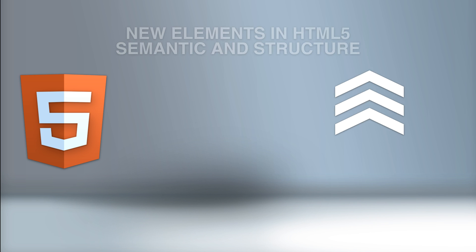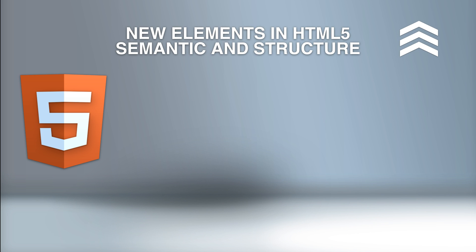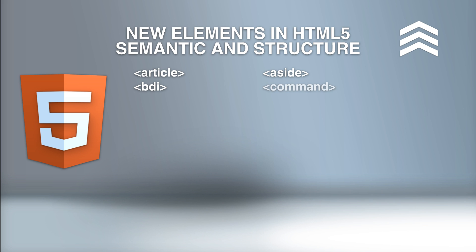HTML5 offers these new elements for semantic and structure. Article defines an article. Aside defines content aside from the page content, like a sidebar. BDI isolates a part of text that might be formatted in a different direction from other text outside of it. Command defines a command button that the user can invoke. Details defines additional details that the user can view or hide. Dialogue defines a dialog box or window, formerly known as a modal window.